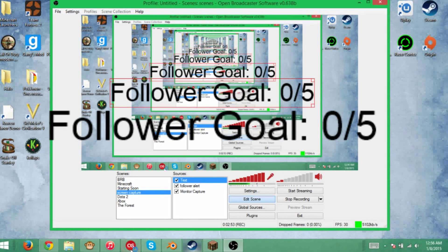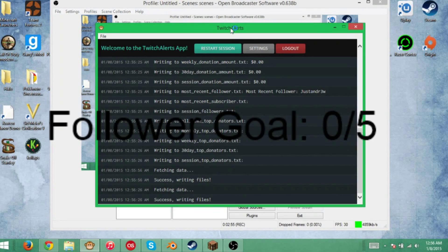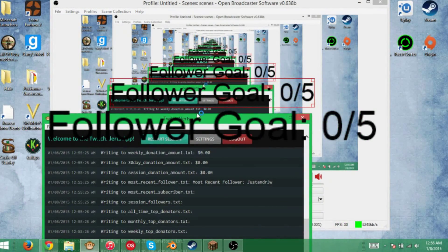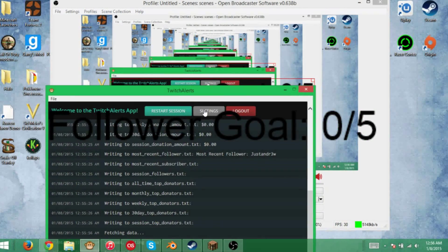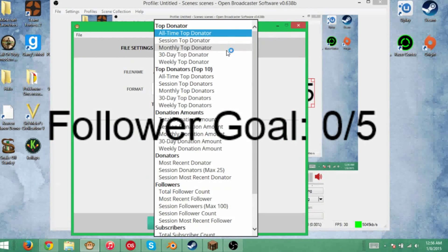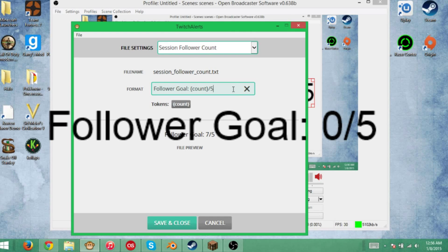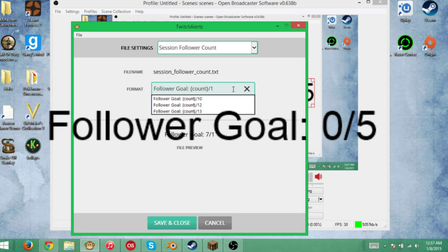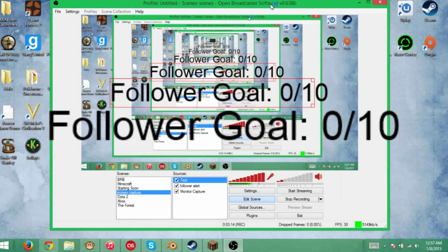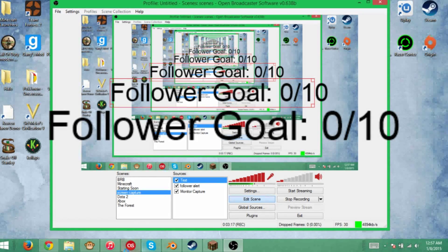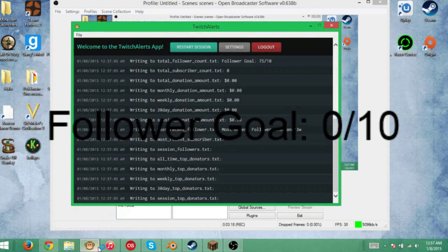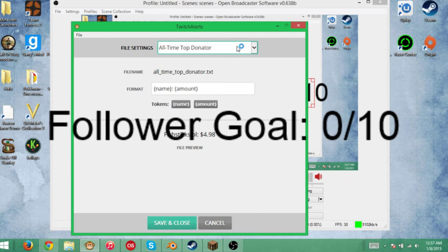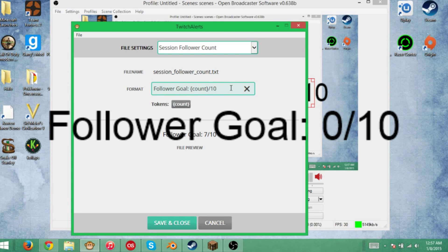Just to prove that this works and I'm not faking you guys out or anything, I'm going to go into Settings. I'll go to session follower count. As you can see, it's 0 out of 5. You can change whatever you want. I'll change that to 10, click Save and Close. As you can see, it's changed to 0 out of 10. That's just proving that this works. It's really easy to do, not hard at all. It makes your streams look a lot more professional, a lot better, and just nicer to watch.